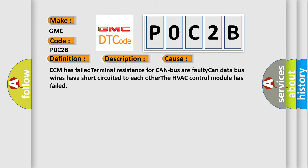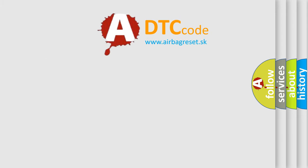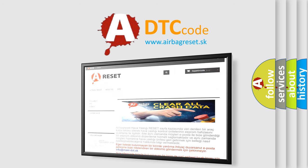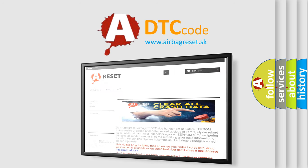The Airbag Reset website aims to provide information in 52 languages. Thank you for your attention and stay tuned for the next video.